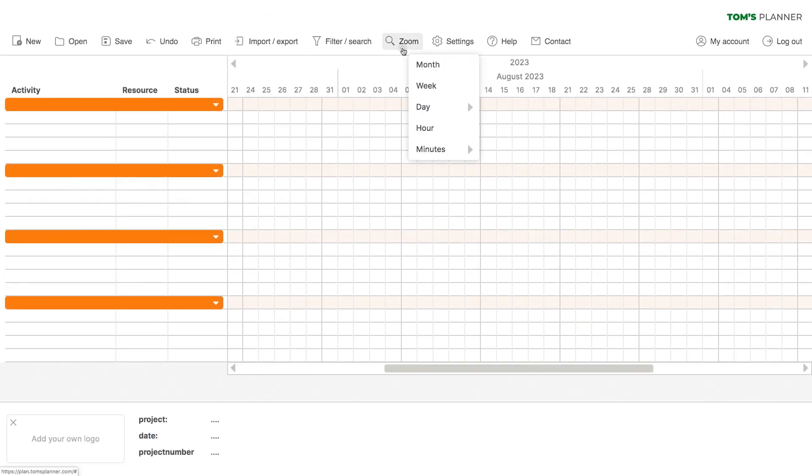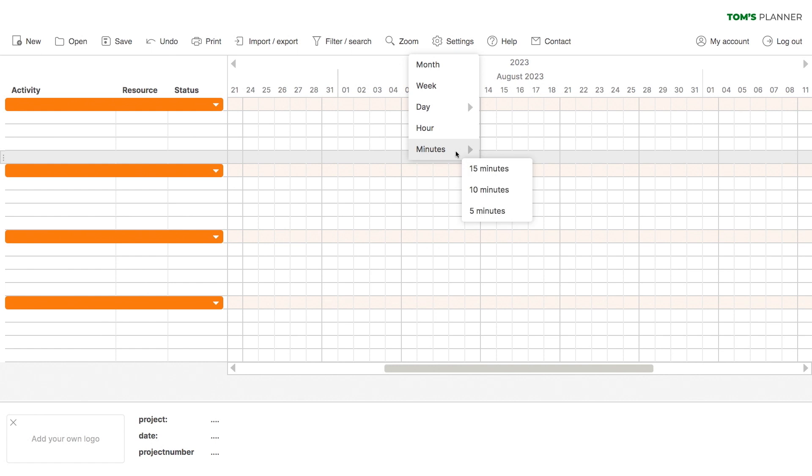Here you can choose the scale of your timeline. This is how you zoom in or out on your planning, from a whole month up to five minute increments. This makes planning with Tom's Planner really convenient for every phase of your project.